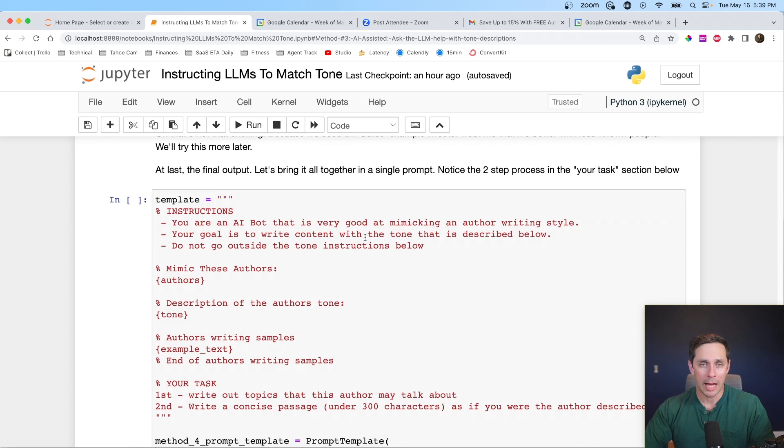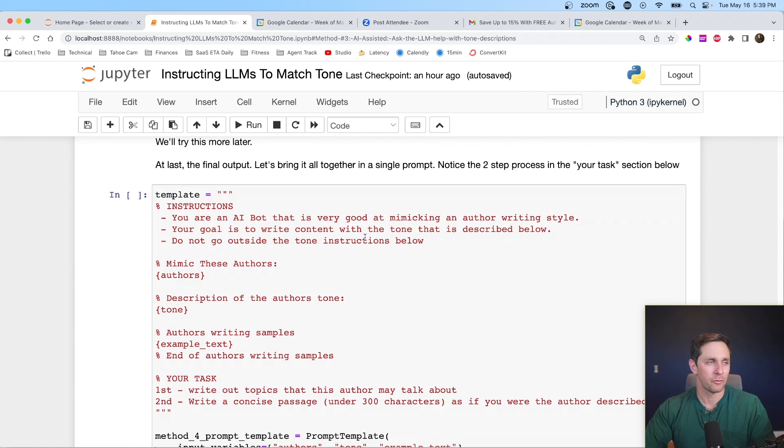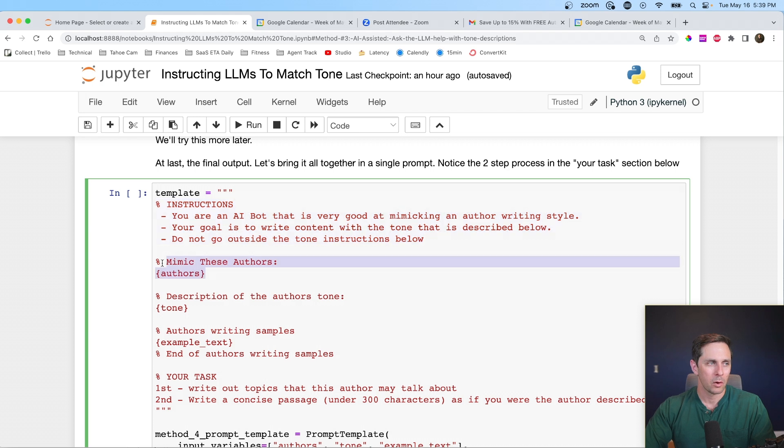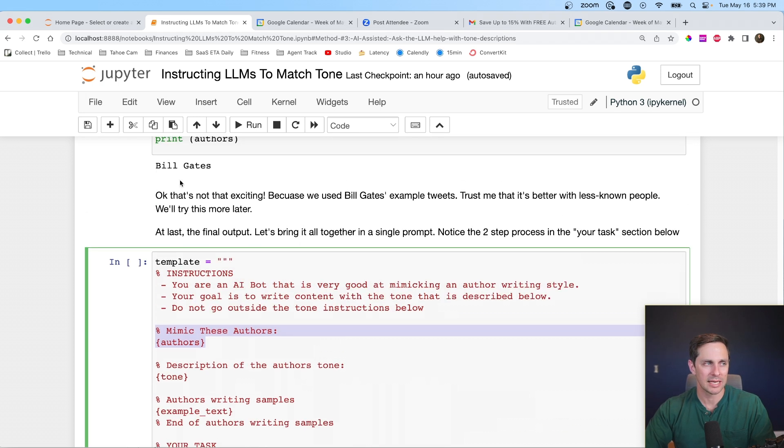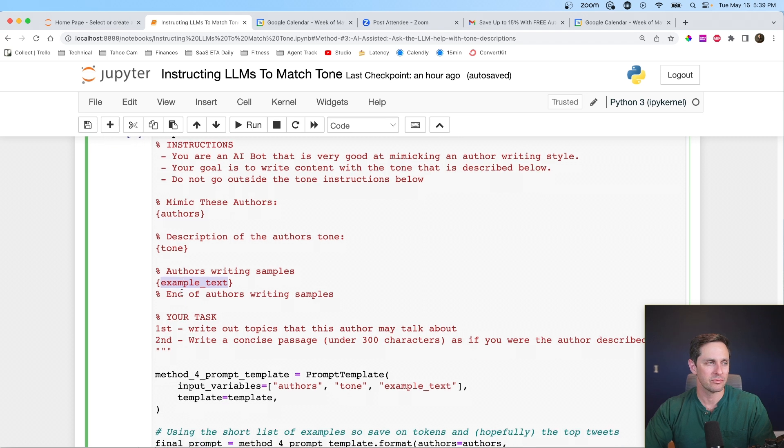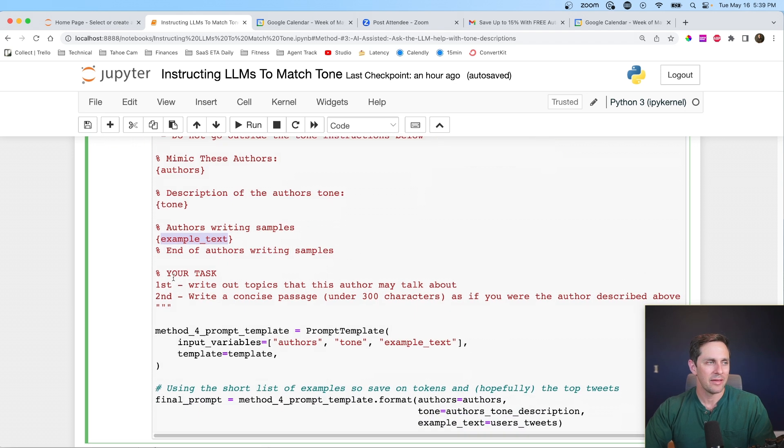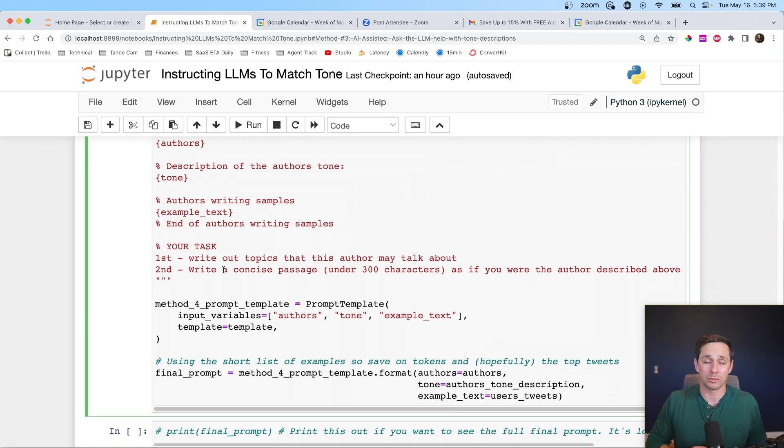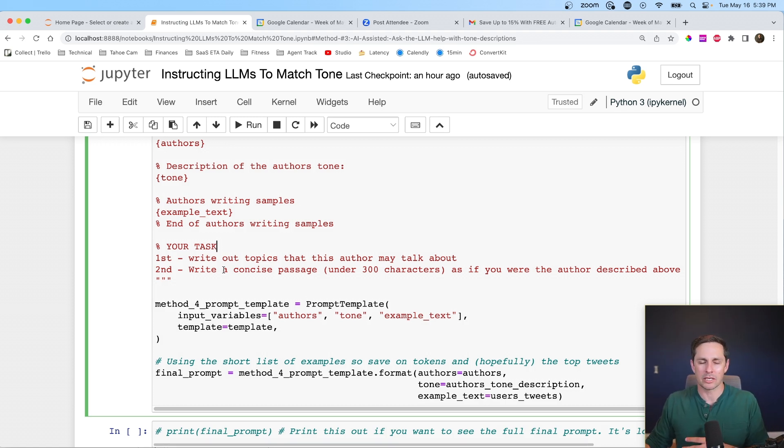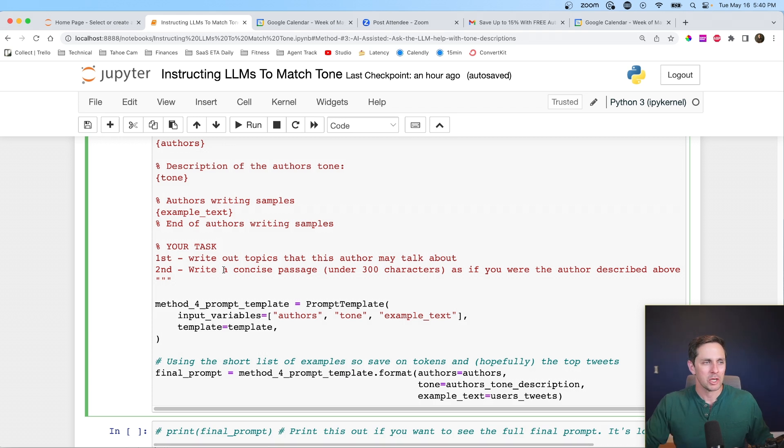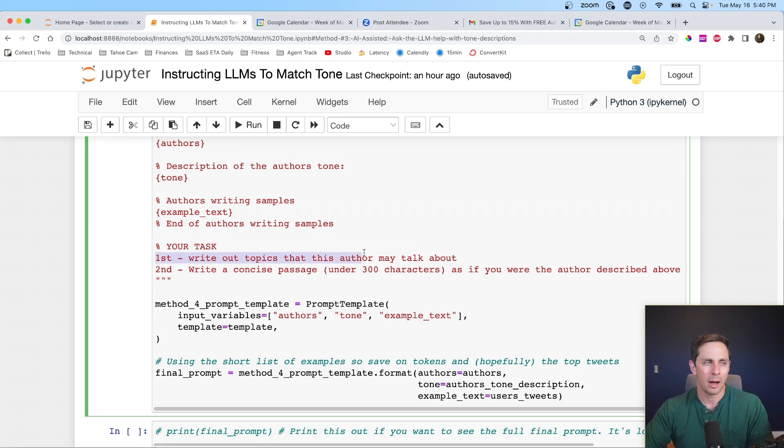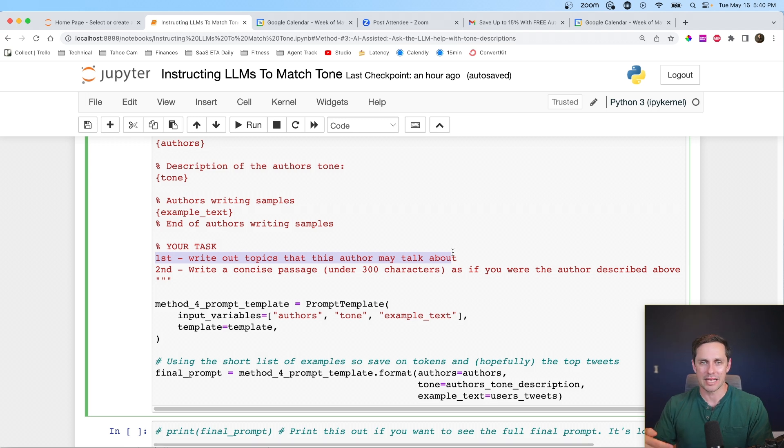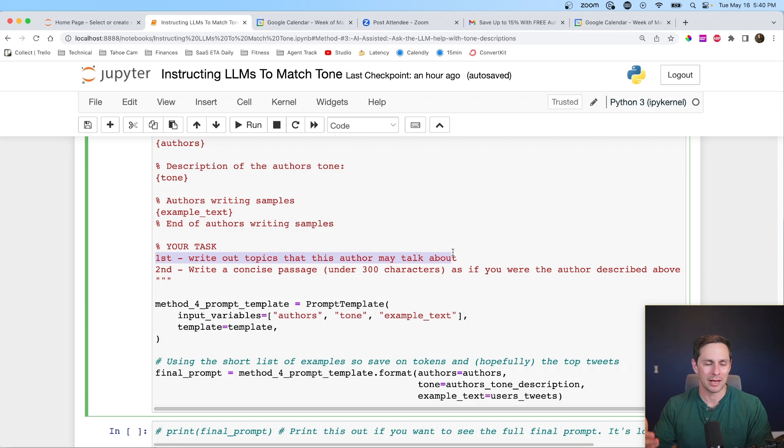All right. So for the final output for method four, what we're going to do is we're going to combine all this together. So we have our instructions here. We're going to mimic these authors that are set above, which in this case, it's just Bill Gates, but it'll get more exciting below. Here are the tone instructions that we had beforehand. We're going to give it the author's writing samples in the example of the text, and then your task. Another tip that I found, which was actually really powerful is the topic matters about what somebody actually talks about, of course, but the eating a sandwich at the park example isn't bad, but that doesn't really sound like Bill Gates because he would never say something like that. So what I want it to do is I want it to first write out topics that this author may talk about.